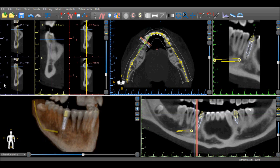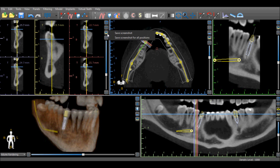The Blue Sky Plan treatment planning software allows the user to save images and create reports directly from the software. On the right side of every view there is a camera icon. If the camera icon is selected, the user has the option to save the screenshot currently on the screen for that view, or to save the screenshot for all positions.